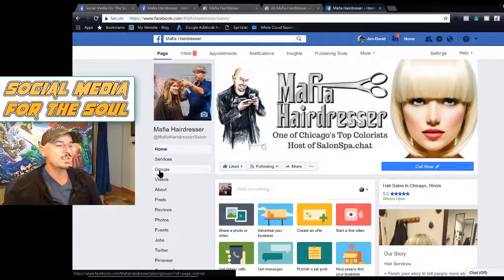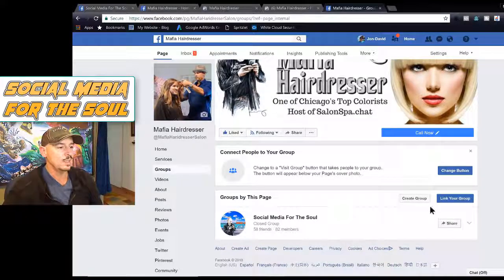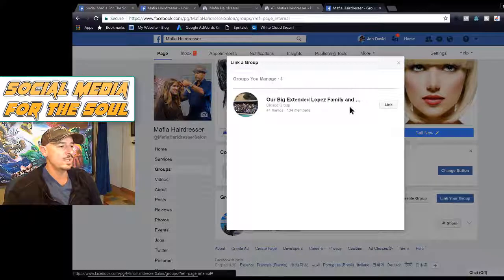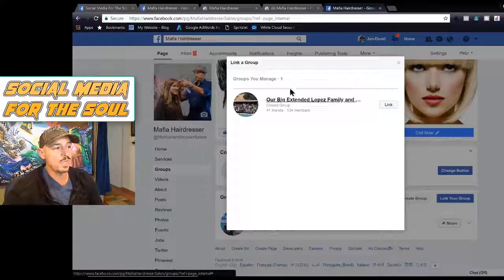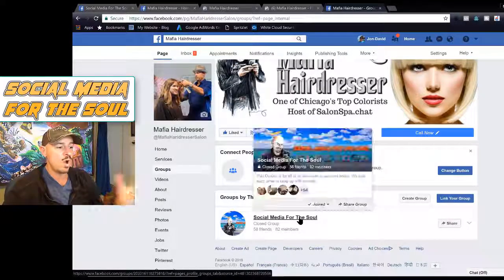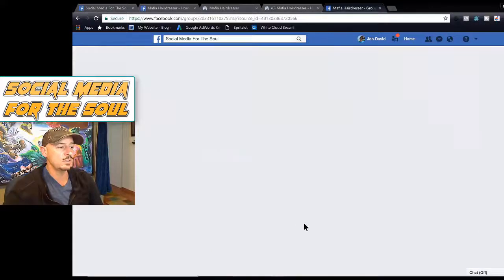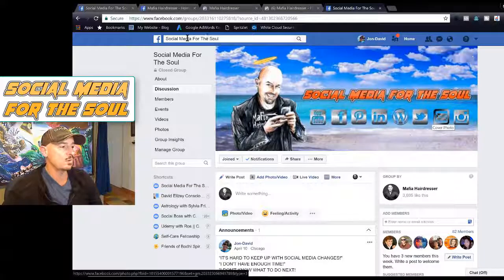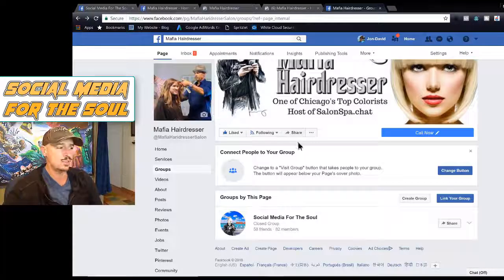This is where you set which groups you want to pick. You can link your group here. Scroll down and you'll get a list where you can find the group and click on it, or it will show what it thinks you want to use. You would click Social Media for the Soul, and it will automatically link that group for you. That's as simple as it is — it's super easy.